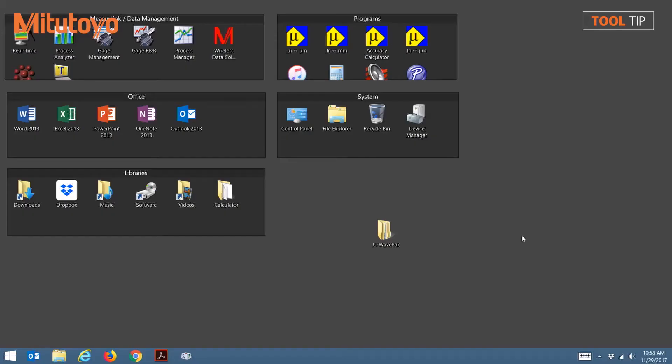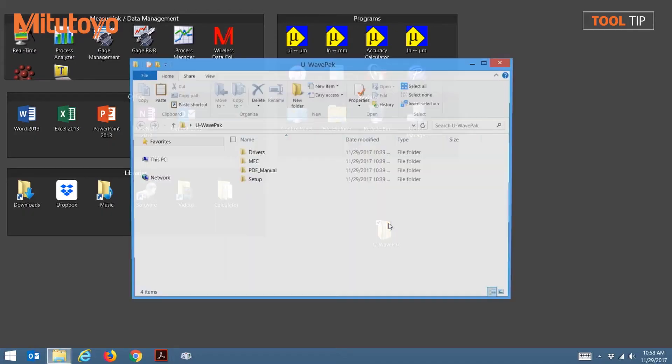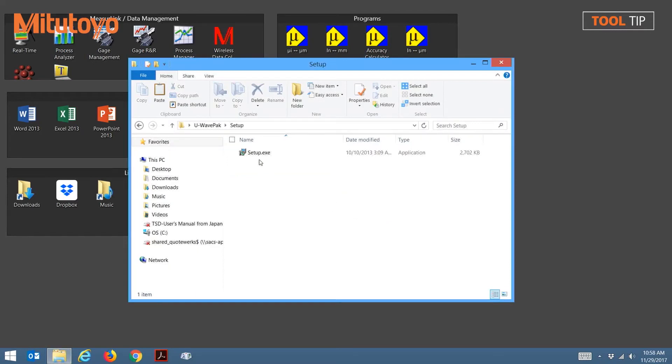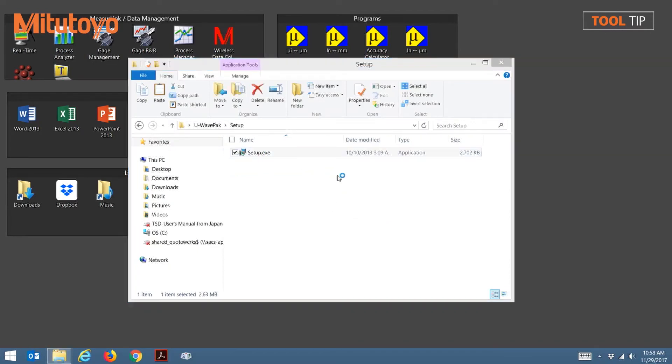Next, we'll need the setup media. For this example, I've already copied the files and folders to my desktop. Browse to the setup directory and double click on setup.exe to begin installation.